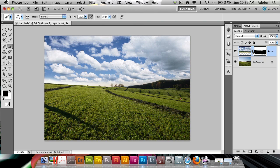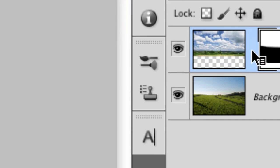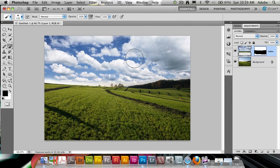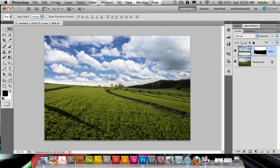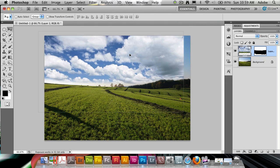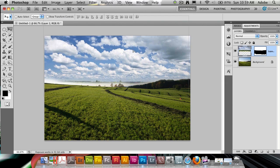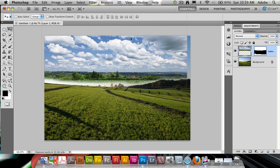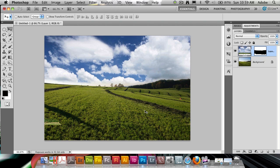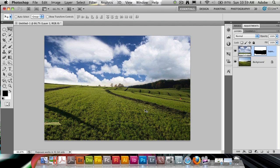So let's unlink the mask now. The link icon right here in between, you can click on it to make it go away. And this means that I can move the image and have the mask stay in place. So in this case, I don't want to just make the top clouds here because this is going to look unrealistic.